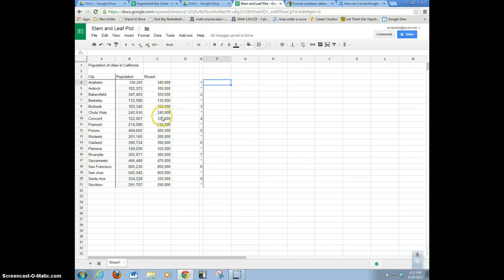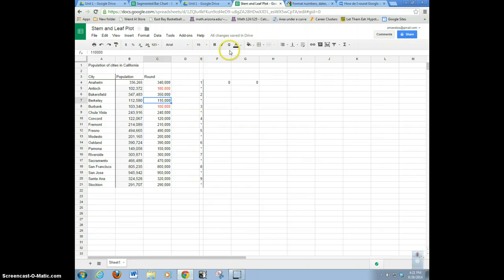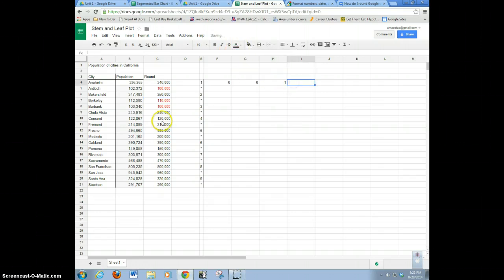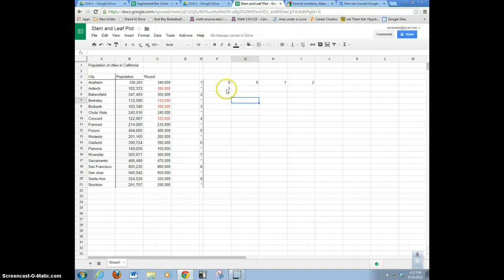We've got to look at the hundreds. I've got 100,000 here, so I'm going to put a zero. I've got another one there, so I'll put another zero. I'm going to highlight the ones I already did in red so I know that I did them. The next one is 110 — so there's a 1. I see a 120, so I'll put a 2. I see a 150 — the 150 goes down here as a 5, because these are digits 0 to 4, and on the star row it's digits 5 to 9.